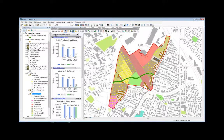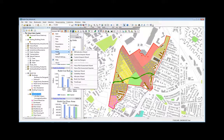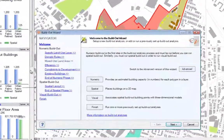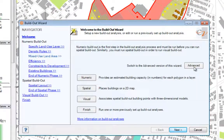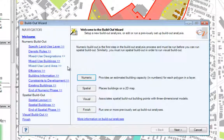We'll begin as usual by launching the Buildout Wizard from the Scenario 360 dropdown Tools. On the Welcome screen, there is a button which will unlock some new options for us — the Advanced button. When I click this button, you'll notice that my navigator on the left expands to include additional screens.